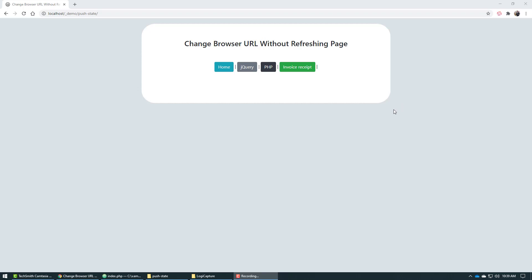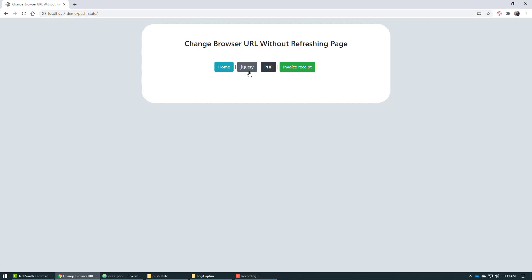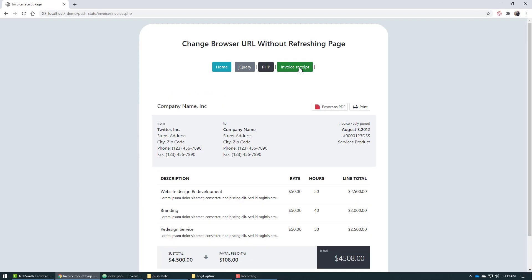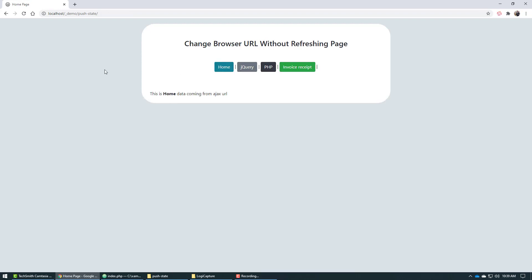So let's get right into this video where I'm going to show you how you can change a browser URL without refreshing the page. For example, this is my URL at this very moment. So if I click on jQuery, you will see this changes to this particular URL and the browser has not refreshed. It is still the same page. If I go here and then it changes it, and then if I go back here, it changes it. How cool is that?